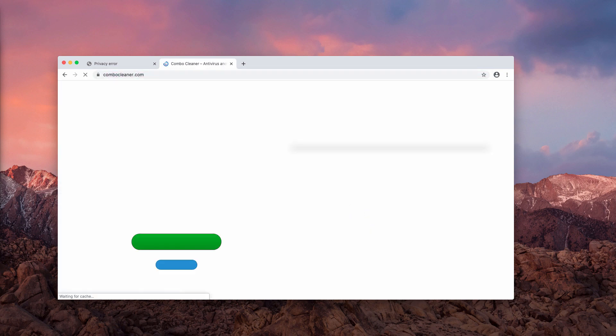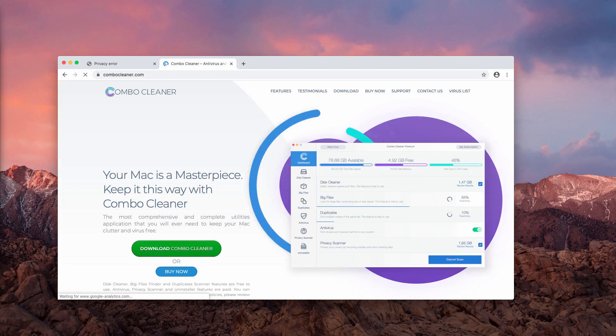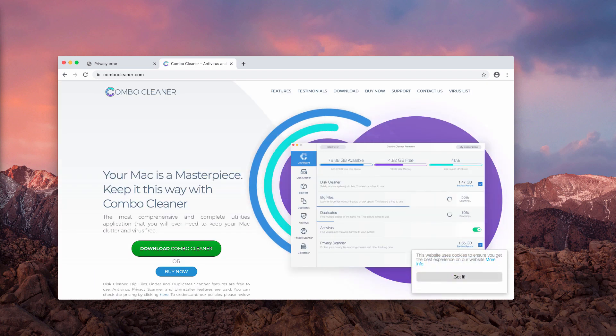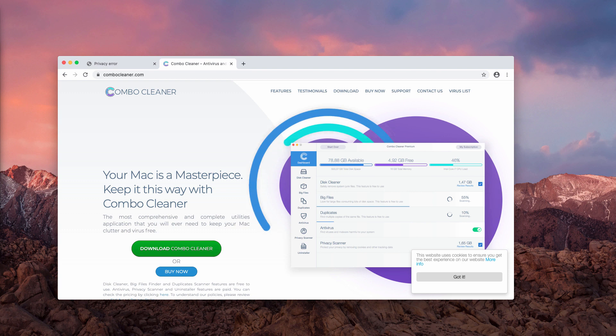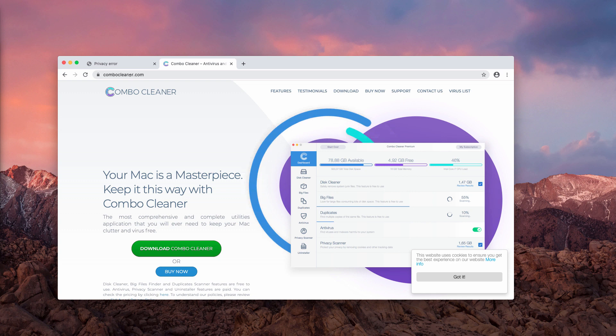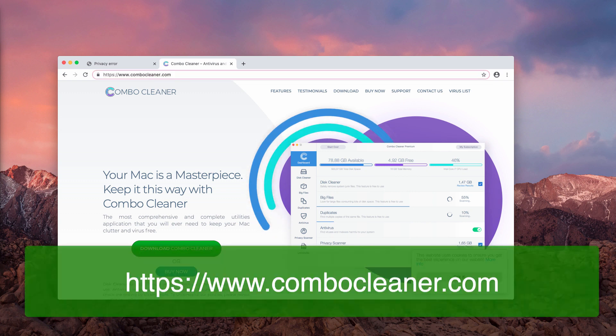I also believe that scanning your Mac with a reliable anti-virus is extremely important. Scan your Mac with Combo Cleaner. That's my suggestion. You may get it on the website ComboCleaner.com.